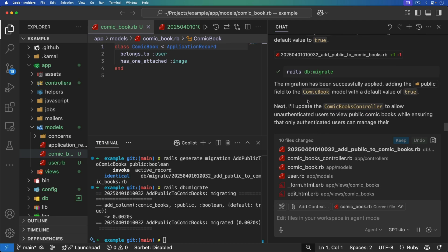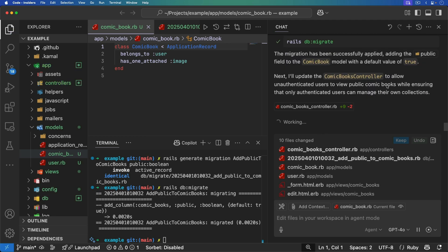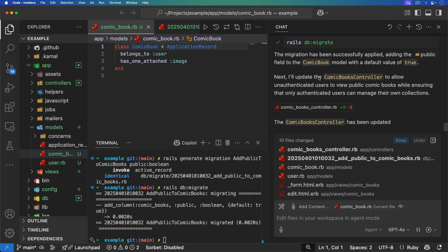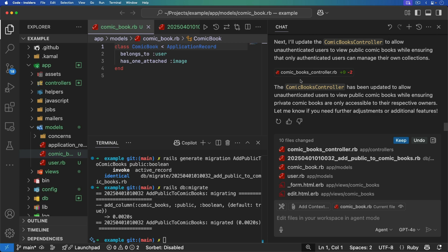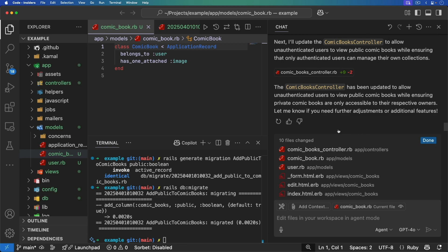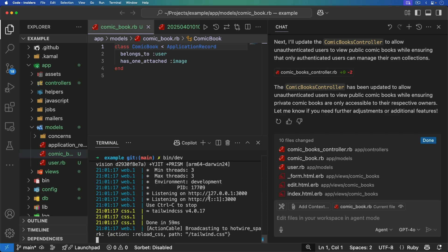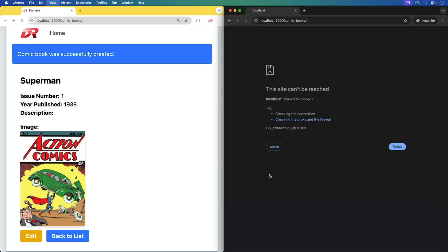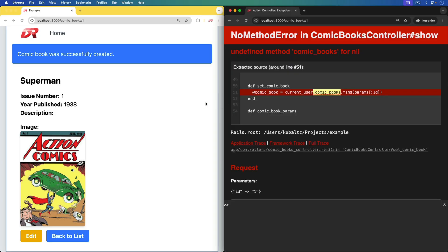We'll run the Rails db:migrate, and apparently it now needs to update the comic books controller — we'll keep those changes. I can run bin/dev to start up my Rails application again, and now I go to it in an incognito window and it looks like it's broken.